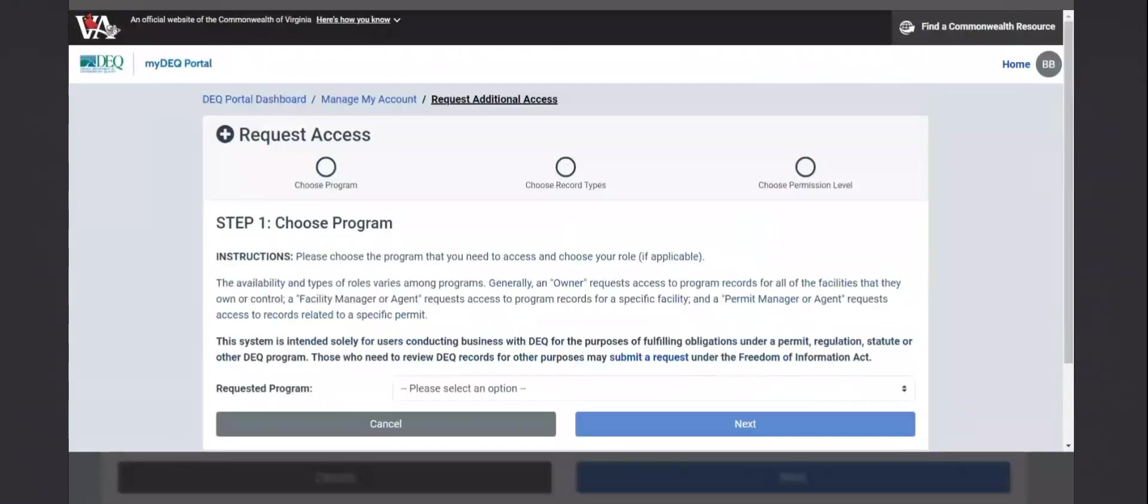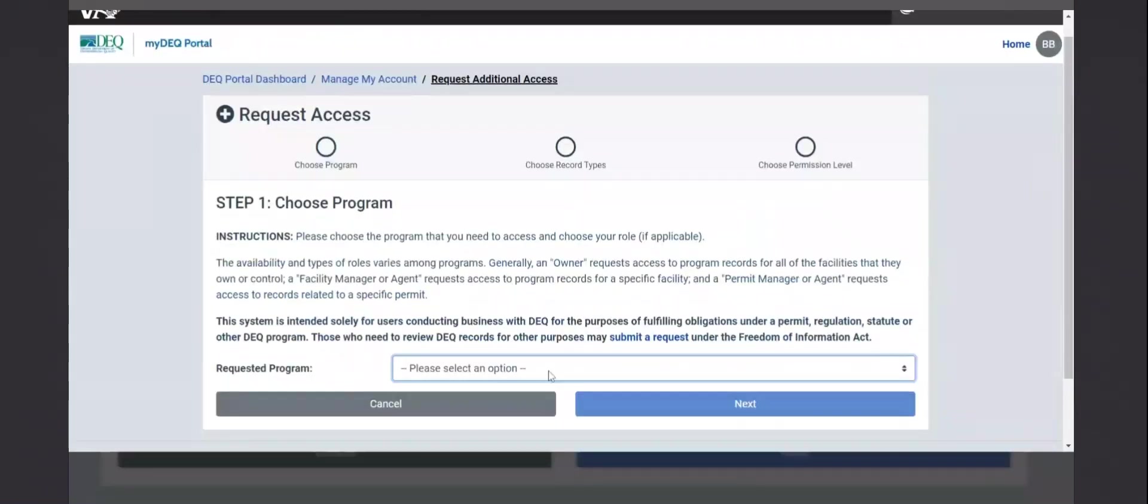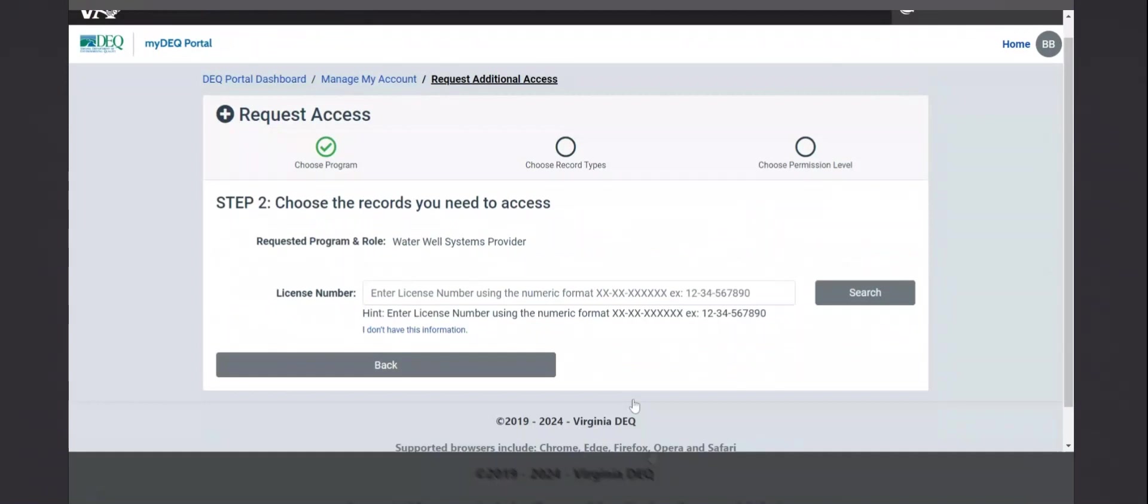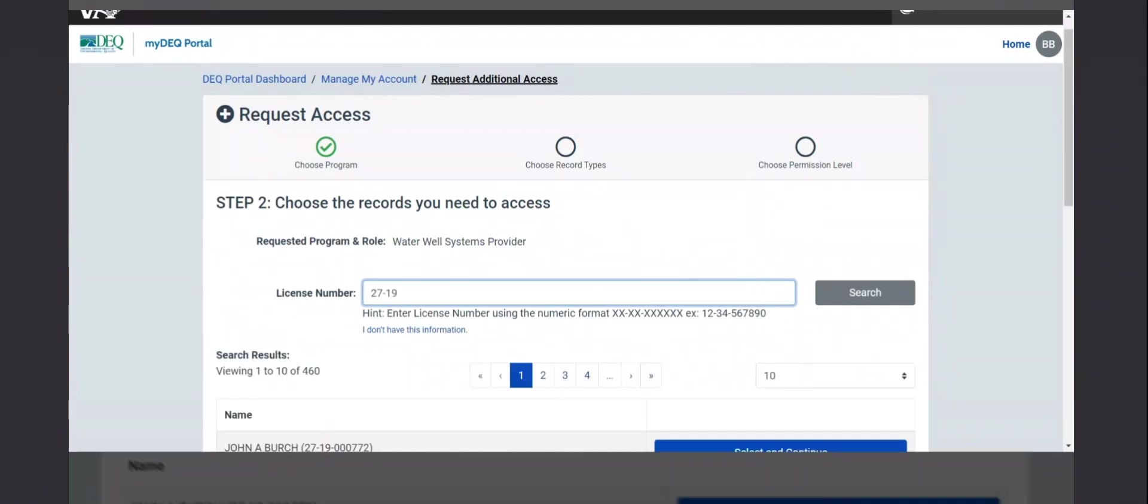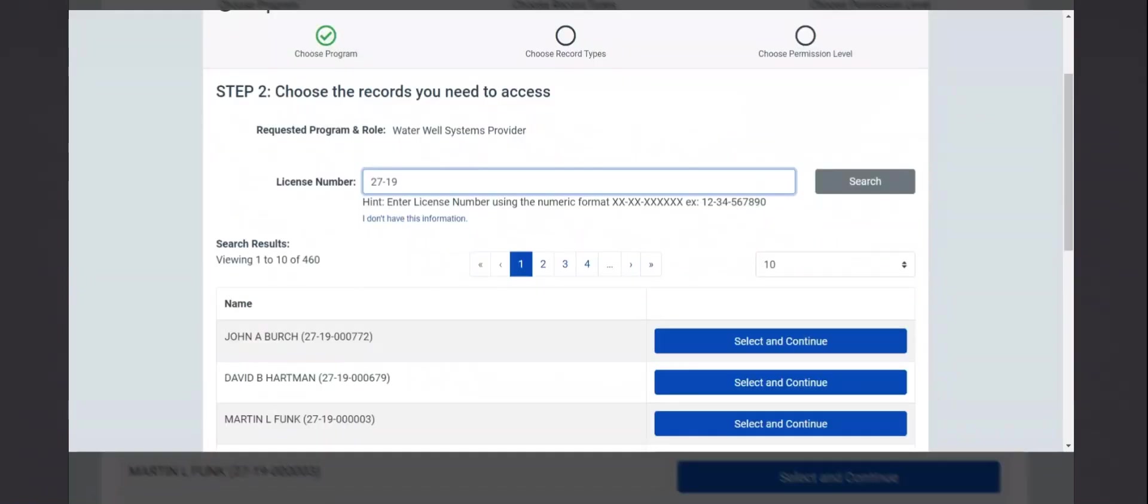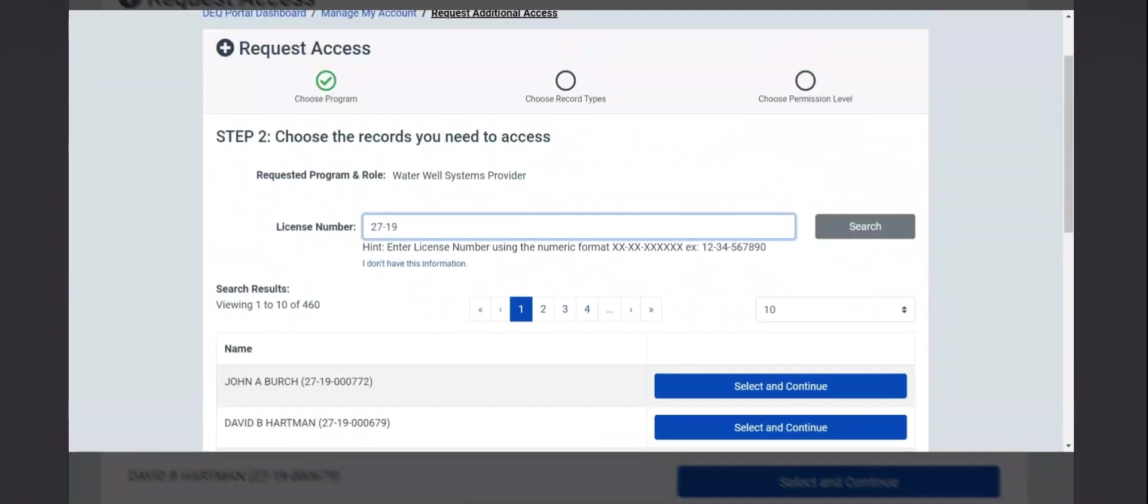You need to select the program, which is water well systems provider. It is the second to the bottom from the drop down. Select next. You then need to find your license number. You can search just based off of a few characters to pull up a list of all of them, or you can just search for your specific license to have that come up.